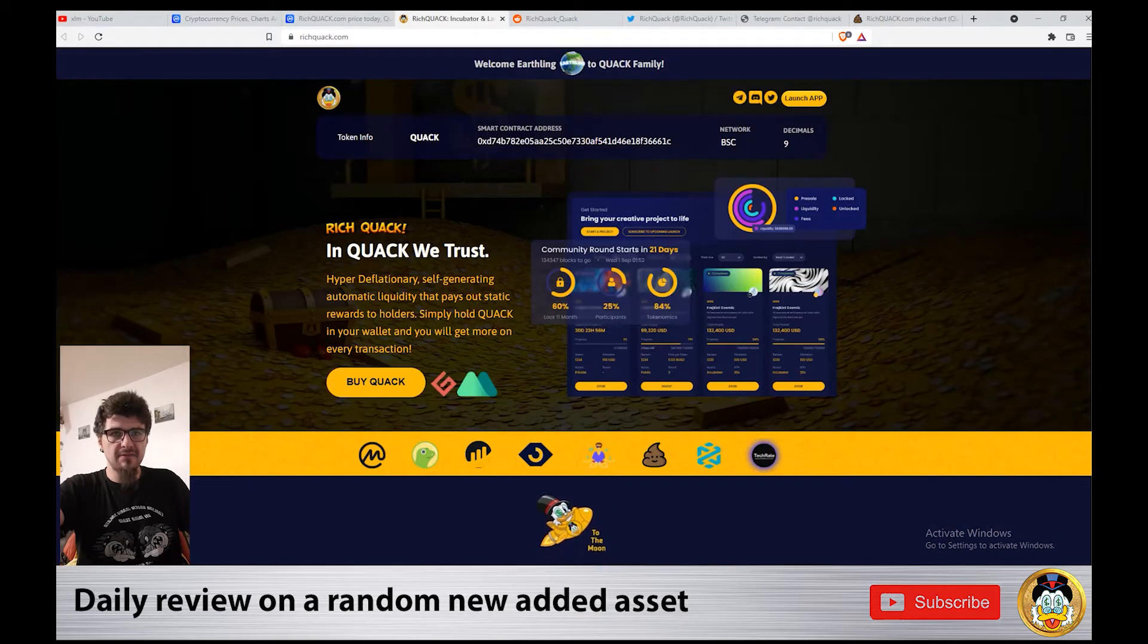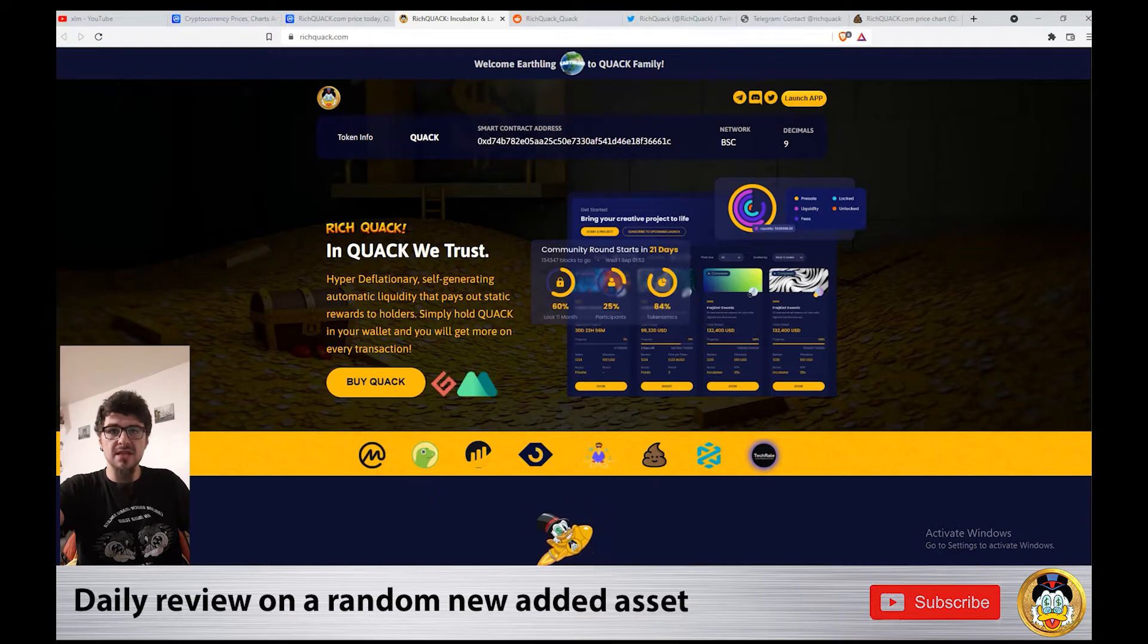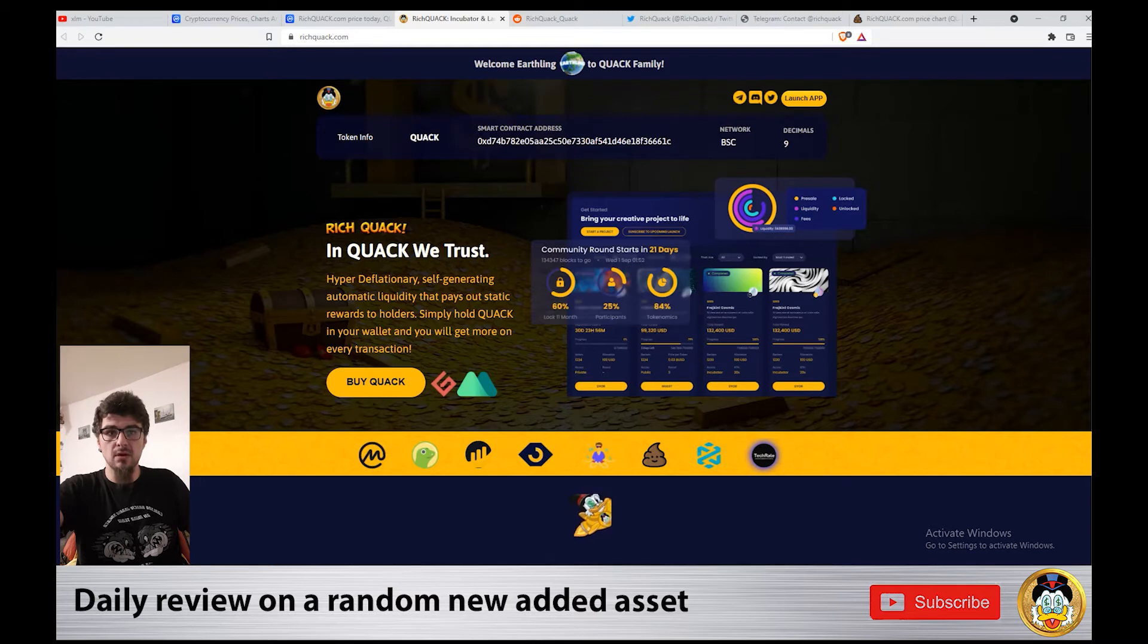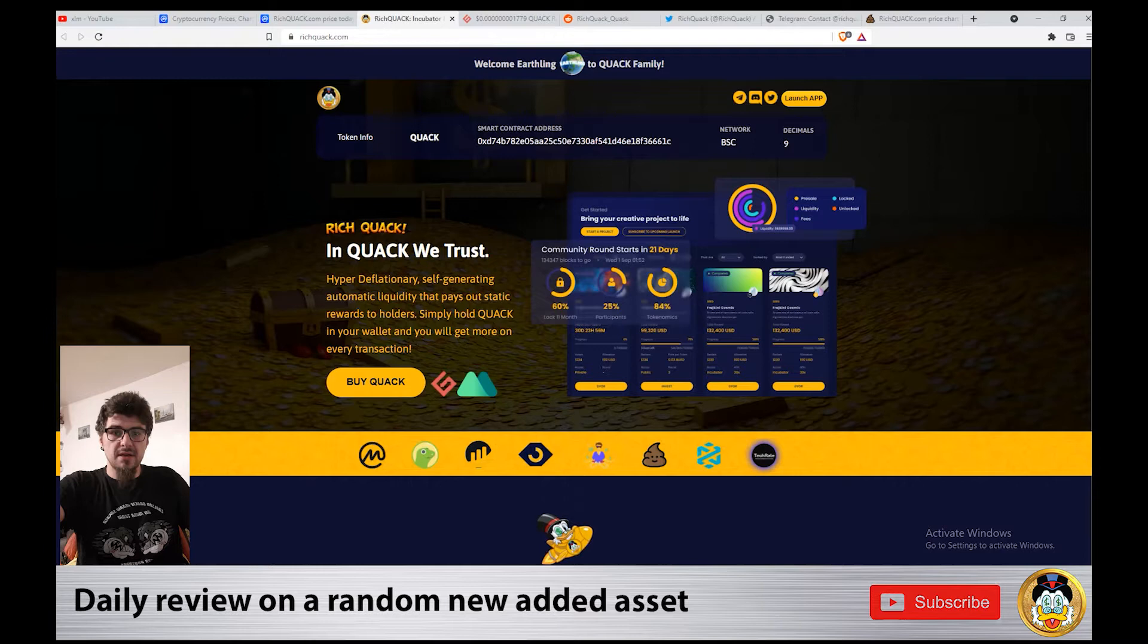Rich Quack is a hyper-deflationary, self-generating automatic liquidity token that pays out static rewards to holders. Simply hold Quack in your wallet and you'll get more on every transaction. Rich Quack is a Binance Smart Chain BEP-20 token.